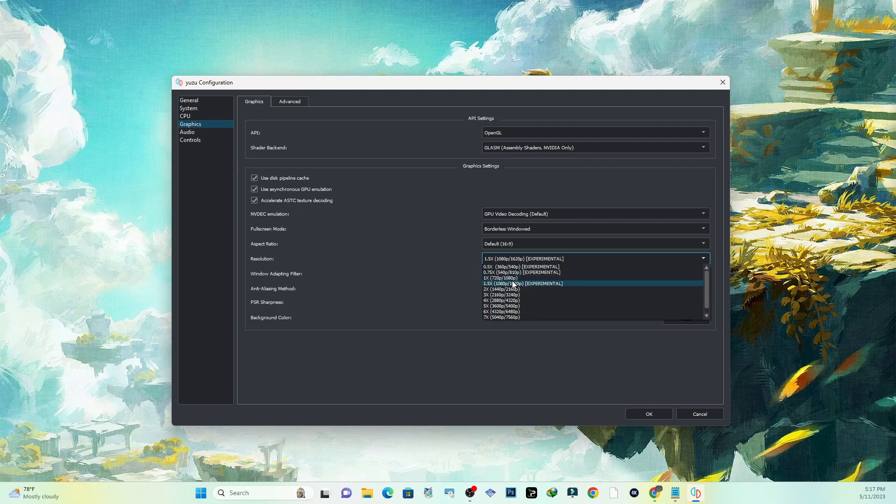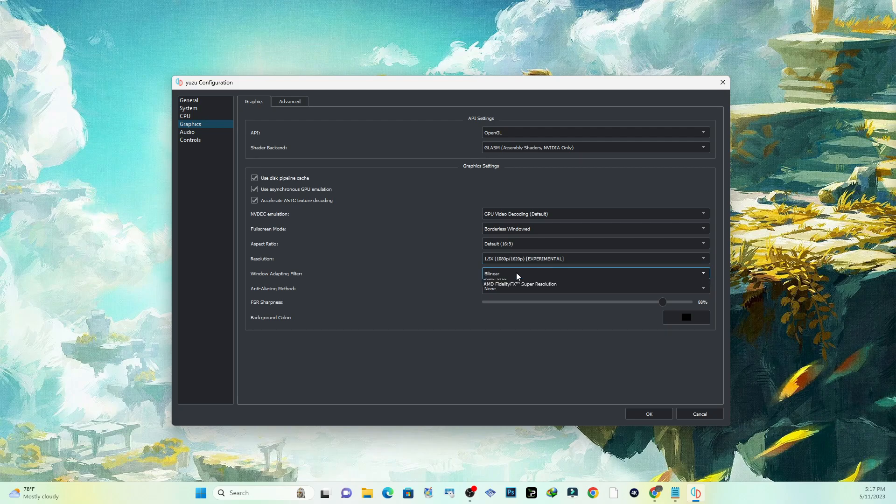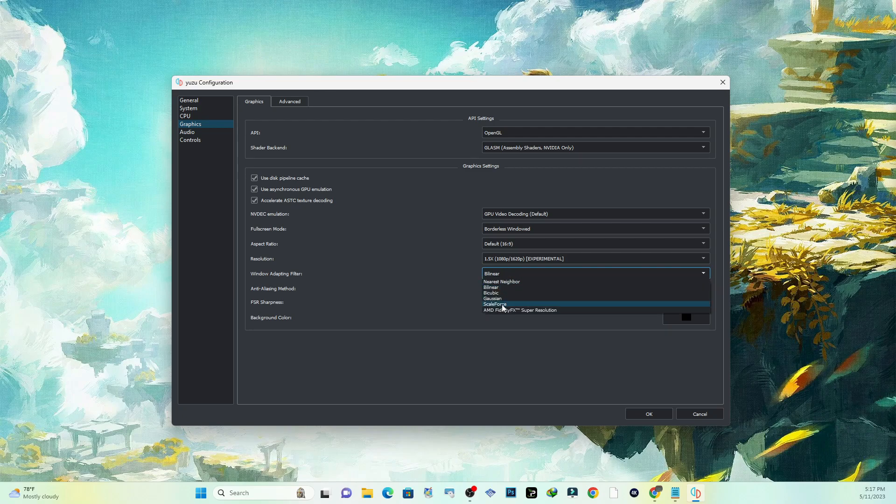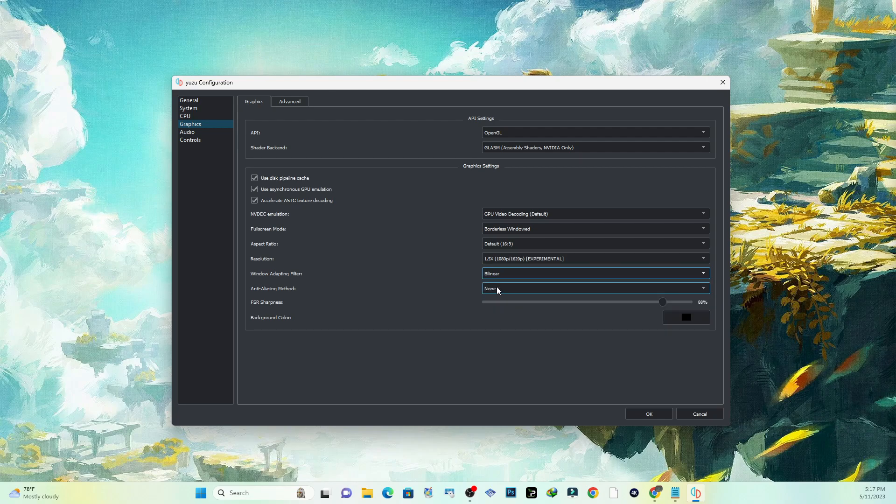I'm going to go with the 1.5 times because I have a gaming laptop. Right here, Bilinear, you want to keep this on Bilinear. If you feel like you want to tweak these settings over here, you can actually do that as well, whatever works best for you.